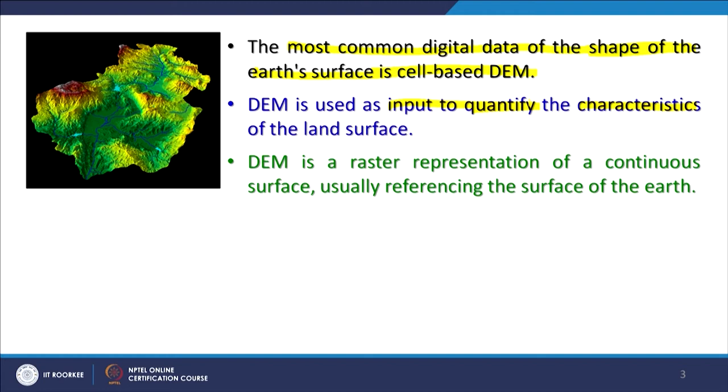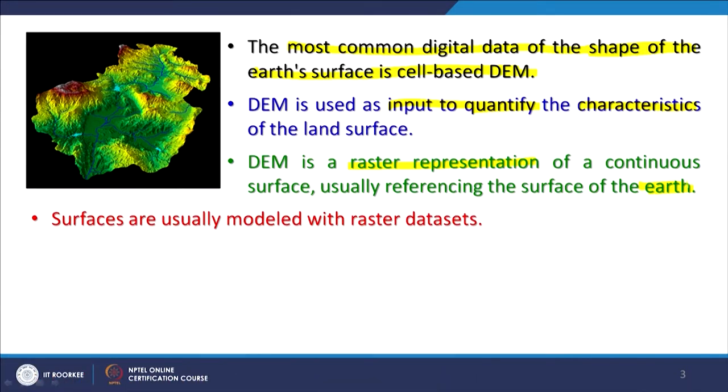DEM is a raster representation which is a continuous surface, usually referenced to the surface of the earth — though nowadays people have started working on the surfaces of the moon and Mars too. The surfaces of the earth are modeled with raster data sets because they have continuous characteristics — land ends, sea comes, sea ends, land comes — all around the globe it is continuous. That is why raster is the best way to represent the earth's surface: a matrix of cells organized in rows and columns covering parts of the world.